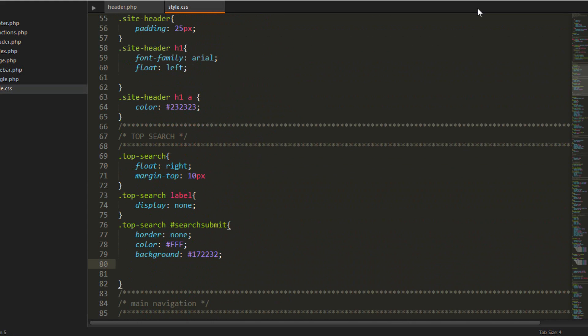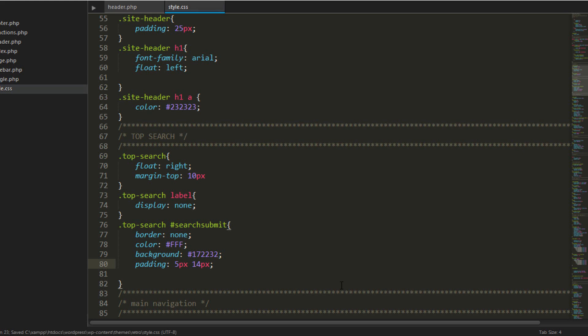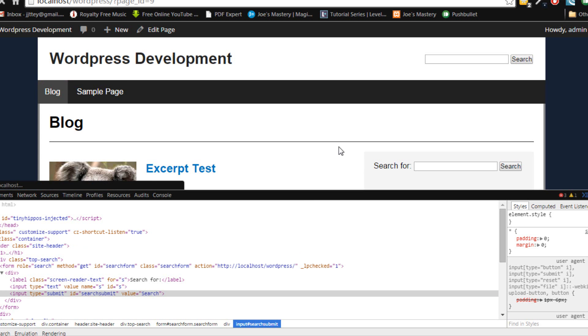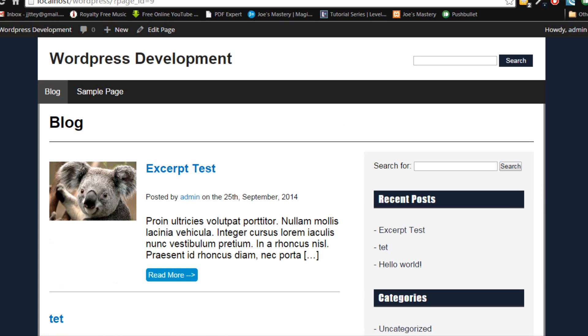And then what should we do? Padding. Padding of around 5 pixels and 14 pixels. So 5 pixels top and bottom and 14 pixels to the left and right. And let's see how that looks. Yep, that looks pretty decent.